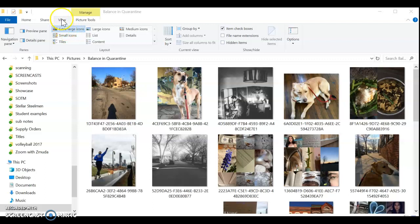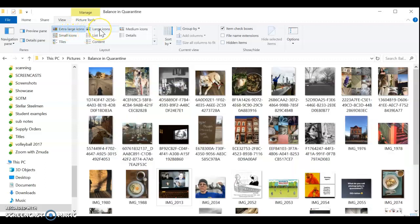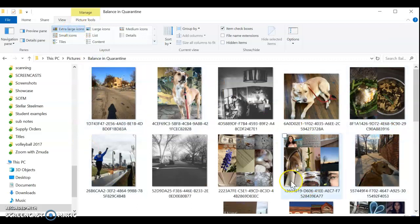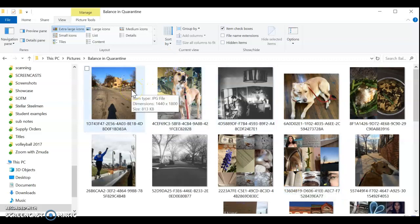So in order to view large icons like this, we do want to select the extra large icons or large icons — though large icons, you've got a pretty decent number here. So you need 25 photos for your pictures.